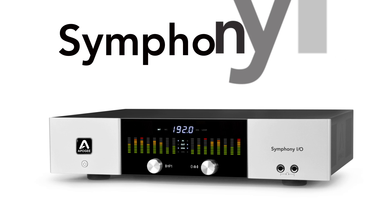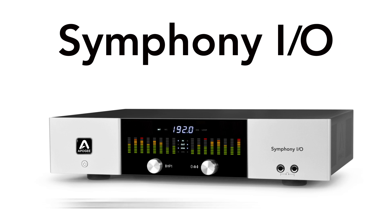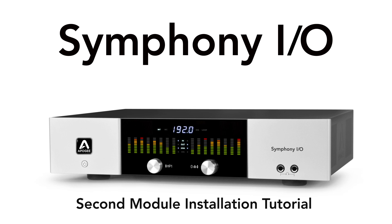In this tutorial, we will show you how easy it is to install a second module into Symphony I/O, giving you great flexibility for just about any I/O configuration.